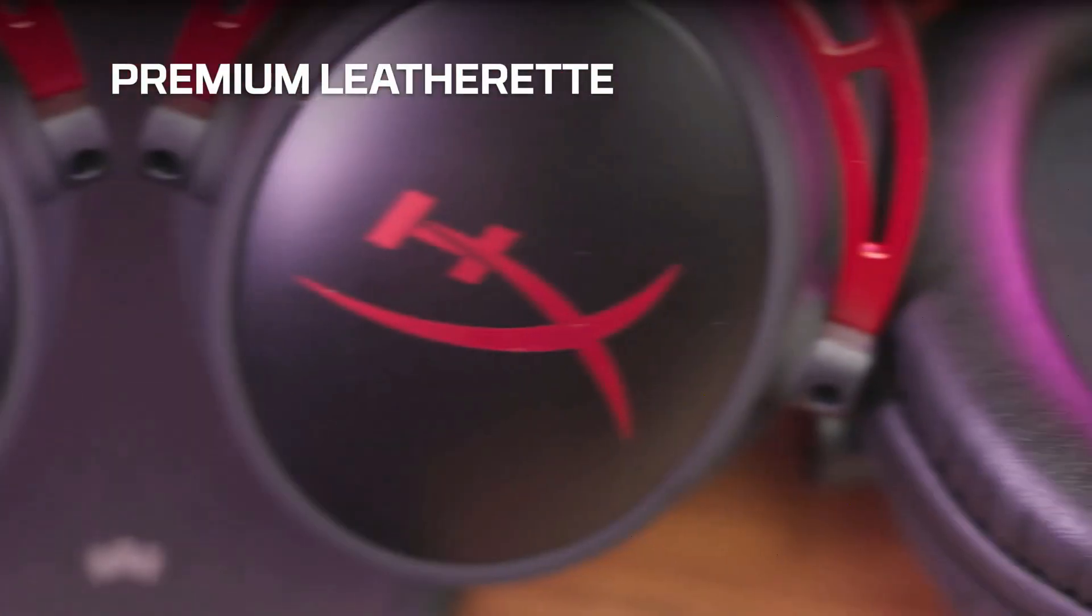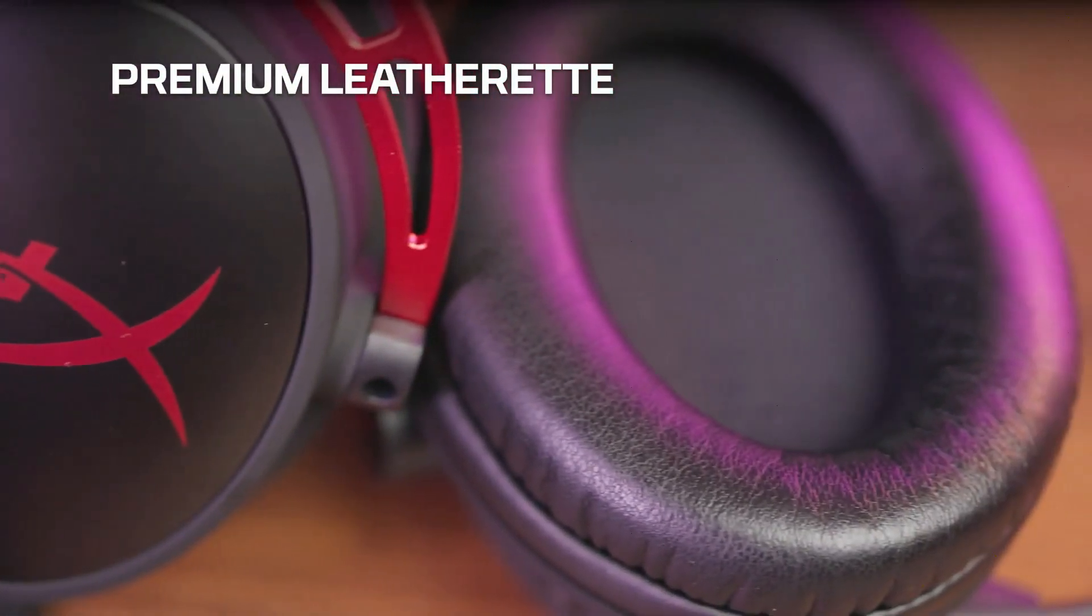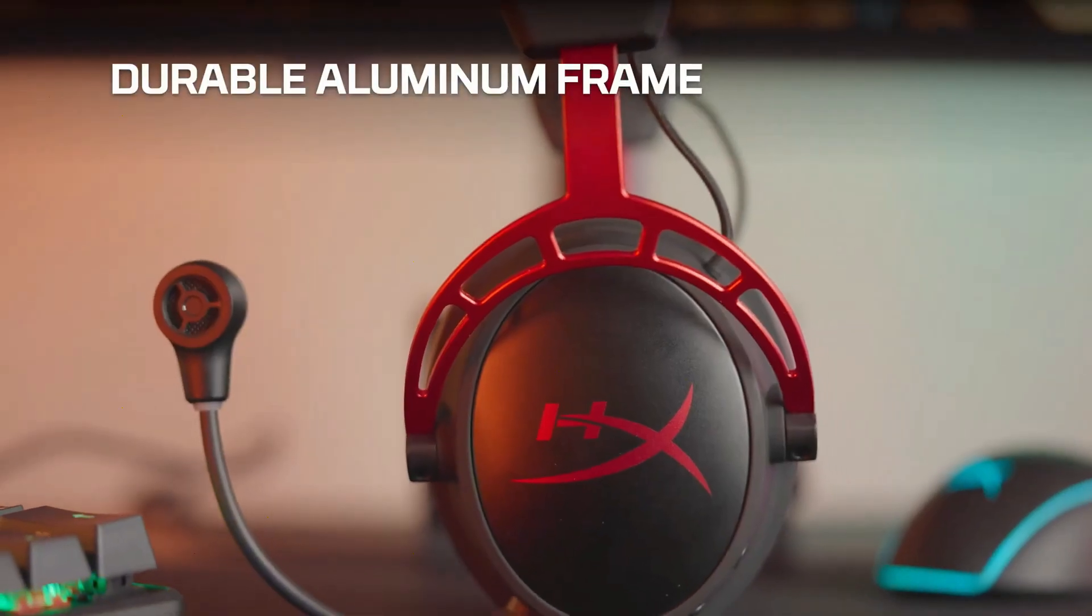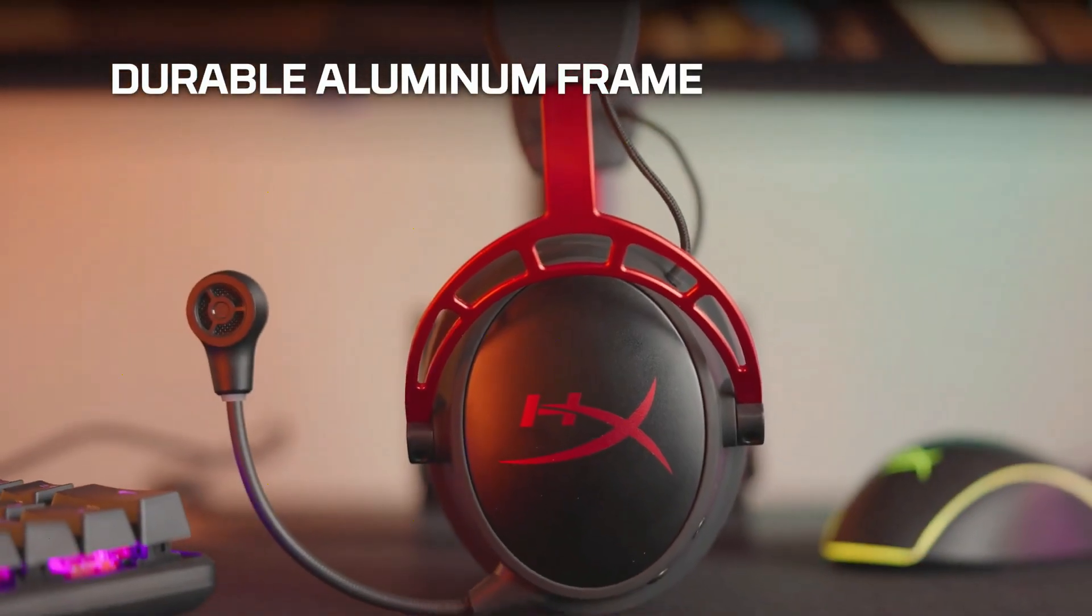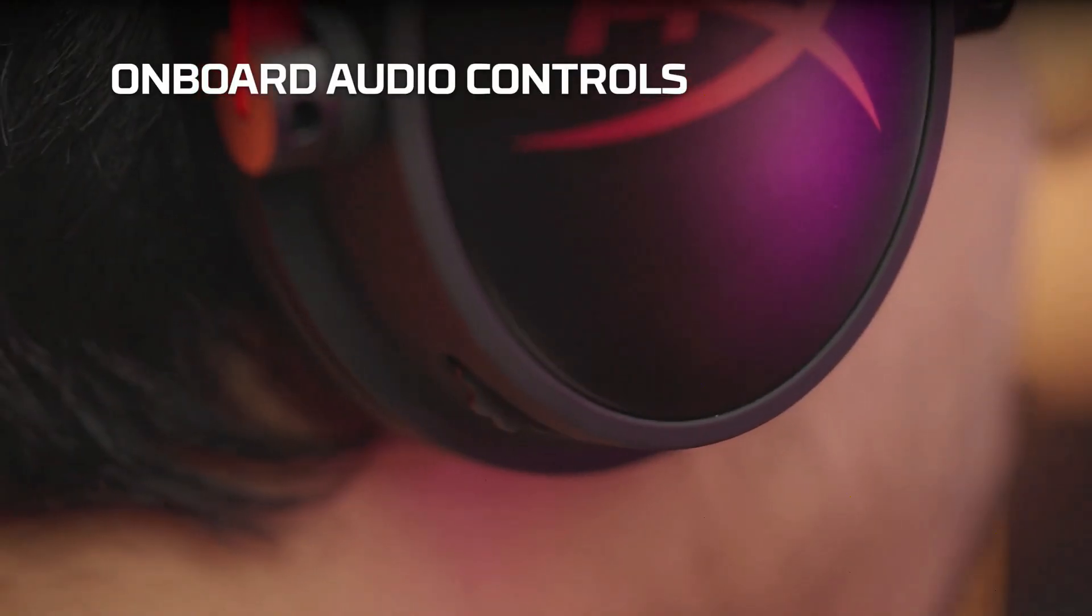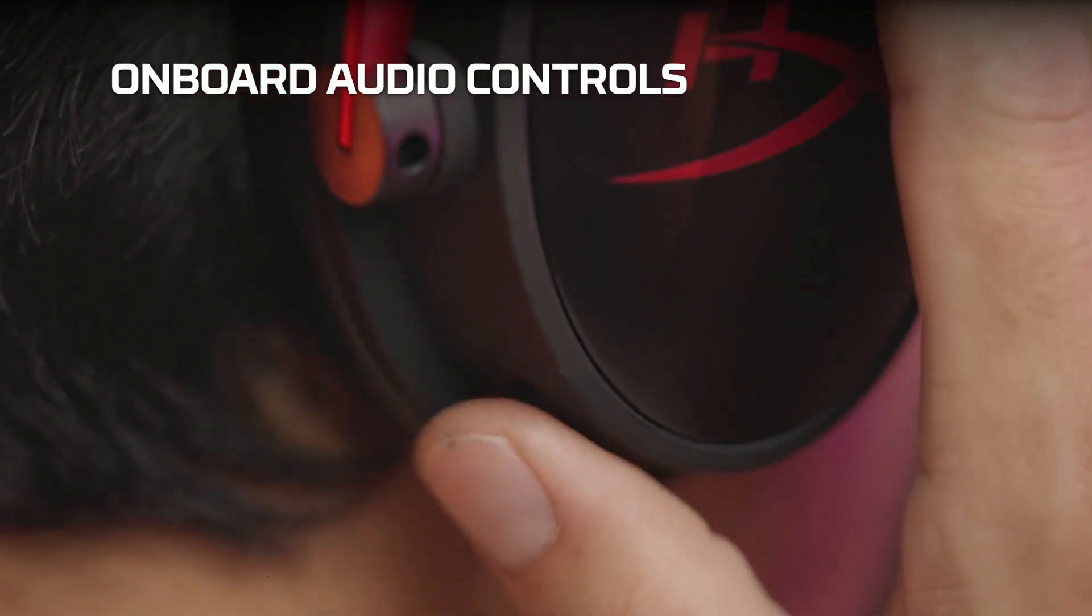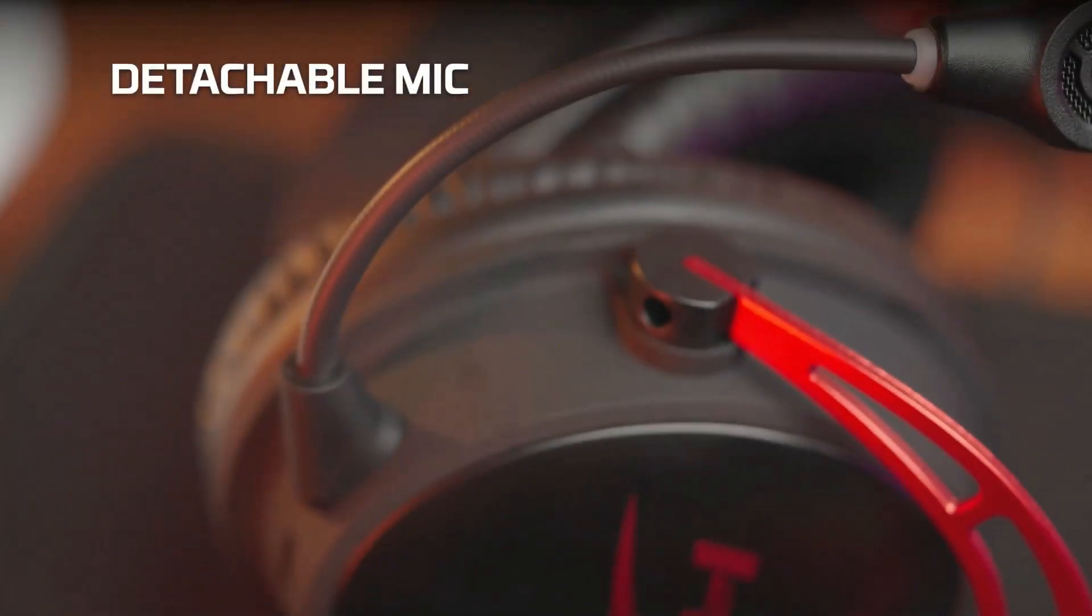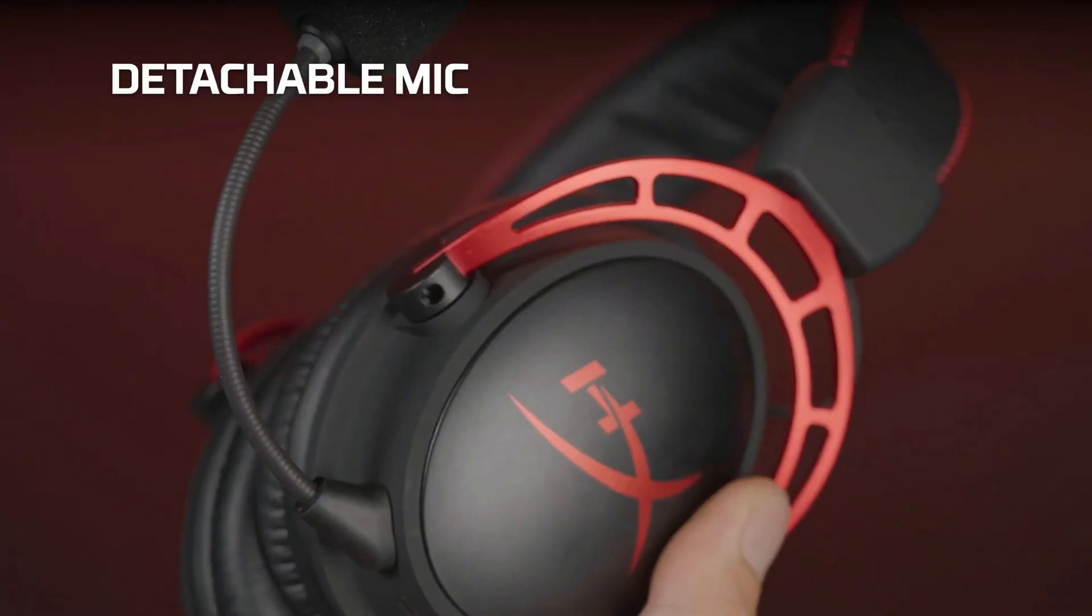Unfortunately, some users have reported that applying changes with Ingenuity software creates very high latency. Otherwise, if you're looking for the best PC gaming headset, it's a great option.